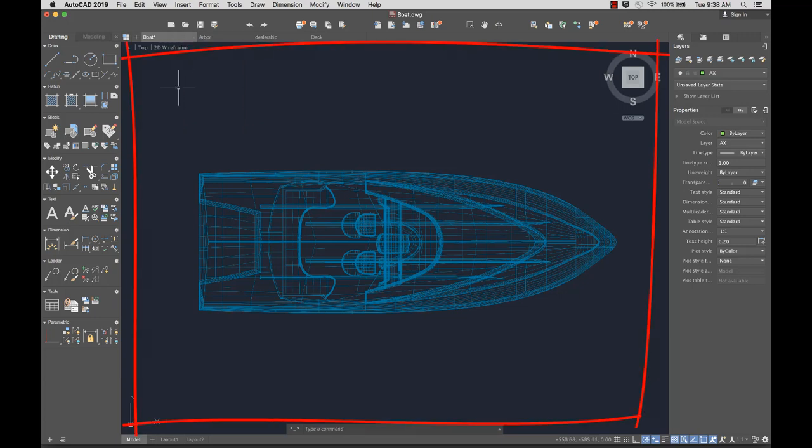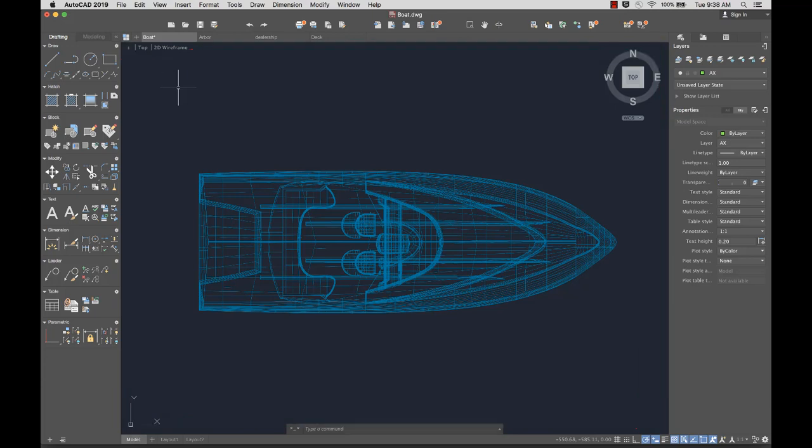The drawing area is where you create and modify objects to represent your design. In the upper left corner of the drawing area are the viewport controls.